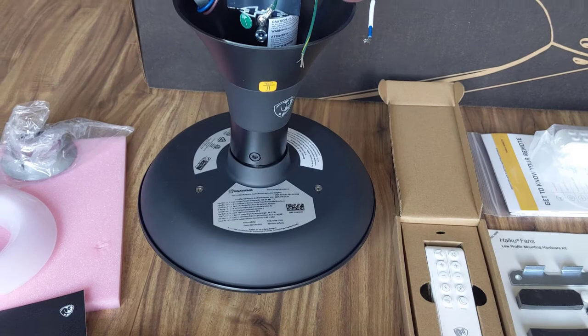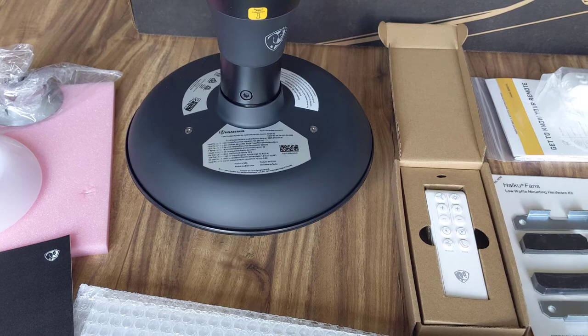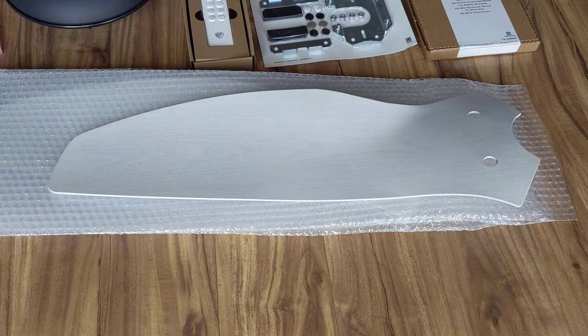Starting here, this is the motor itself. So that's the top and that's the bottom. The bottom here is where we'll actually attach what they call the foils or the fan blades themselves.